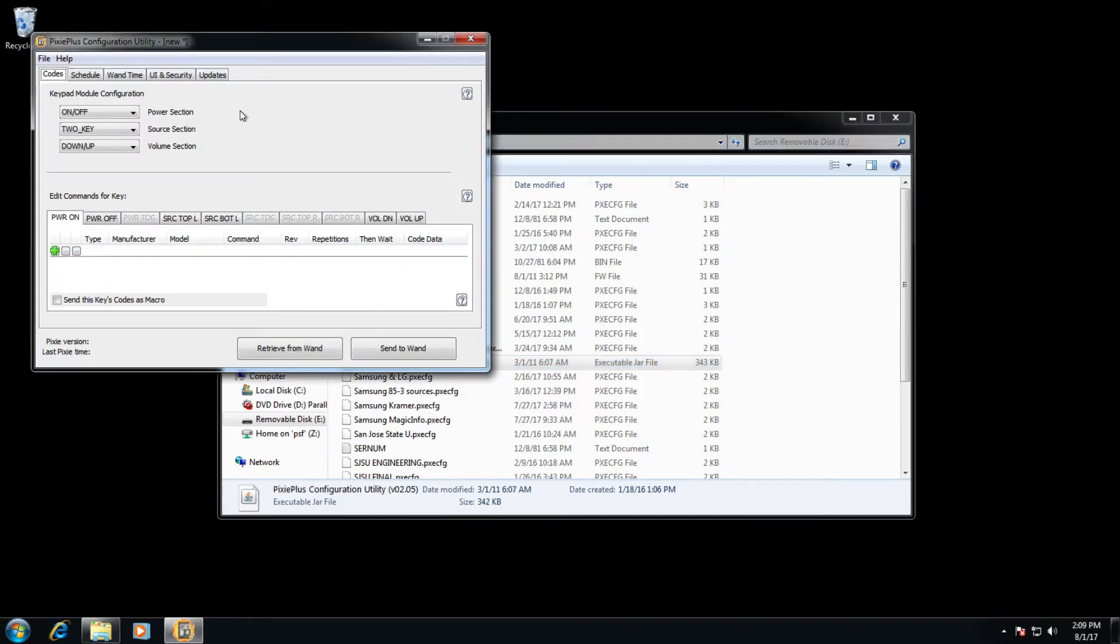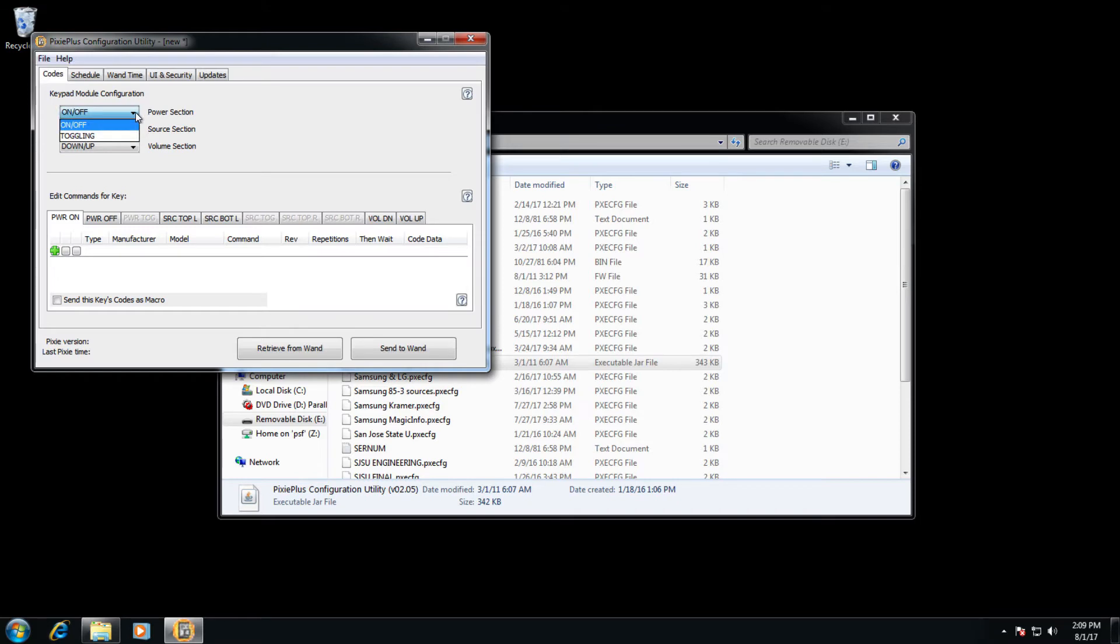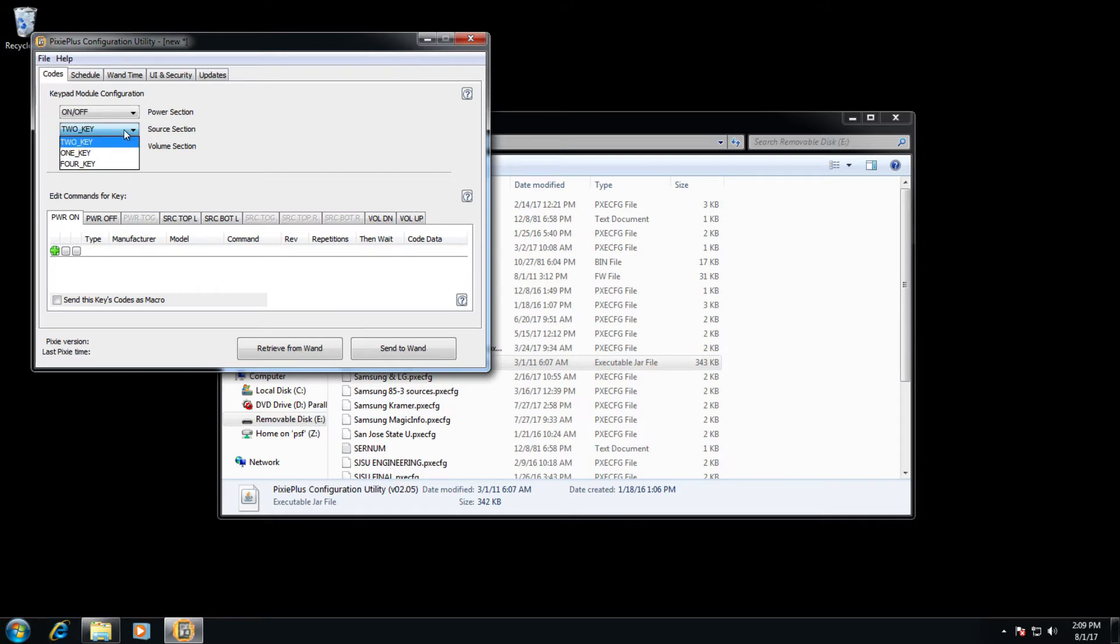The first pick is to mimic the buttons that we have on our PixiePlus. In our case, we're going to be using the on and off button as opposed to toggling. We will be using the two key middle source section, but there are other options for one key and four key, and we'll be using the volume up and down button as well.